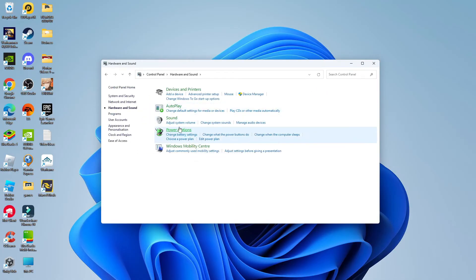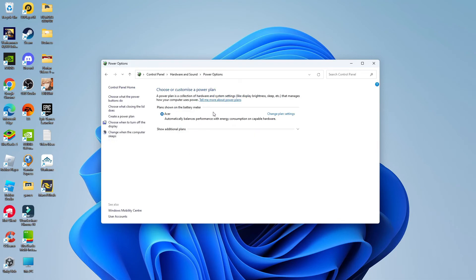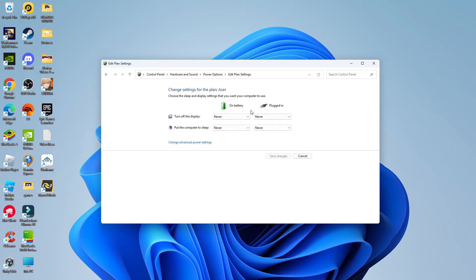Now in here you're going to see a power option section. Give this a click and this should show your current power plan. Next to here you're going to see a link to change plan settings. Give that a click and make sure in here these boxes are also set to never.